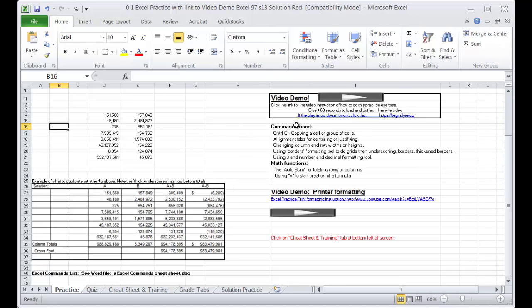The commands that we're going to learn: how to copy cells, how to align tabs and do alignment and justifying, changing column and row widths and heights, using the borders formatting tool to do grids and underscoring and thicken borders, and how to create numeric formats with dollar signs and without. We're going to learn math functions — how to use the auto sum tool and how to create formulas. With all of this information you'll be able to do financial statements, which are required in the various assignments in our accounting projects.